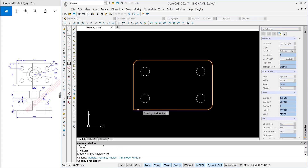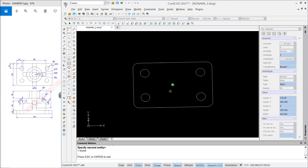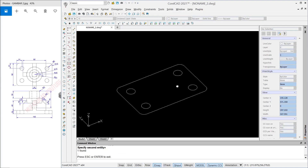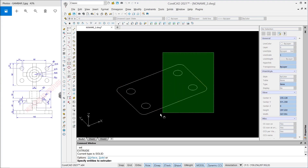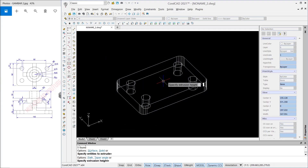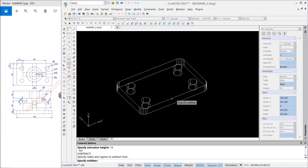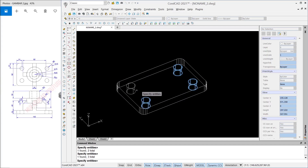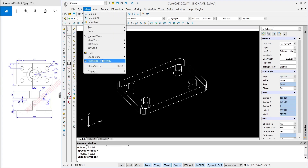You can orbit the drawing, and then use the Extrude tool to extrude all objects to the top. Set the extrusion height to 14. Then I will use the Subtract command to subtract these objects with the four cylinder objects, so it will create correct holes.